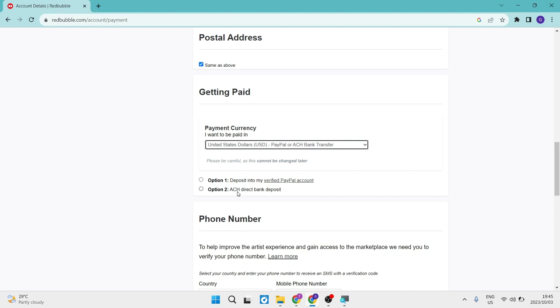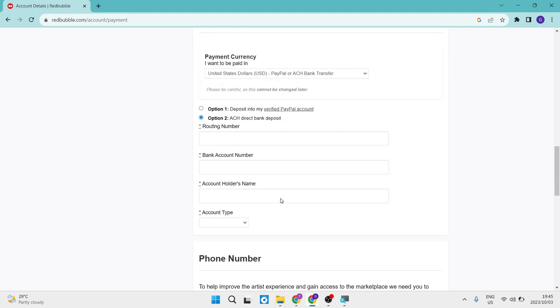Option one allows you to deposit into a verified PayPal account and option two allows you to deposit money into an ACH direct bank. So we're going to go ahead and tap on option two.